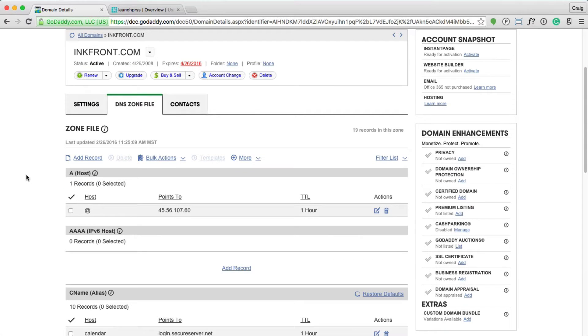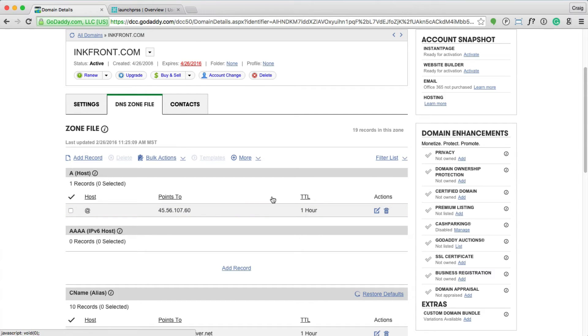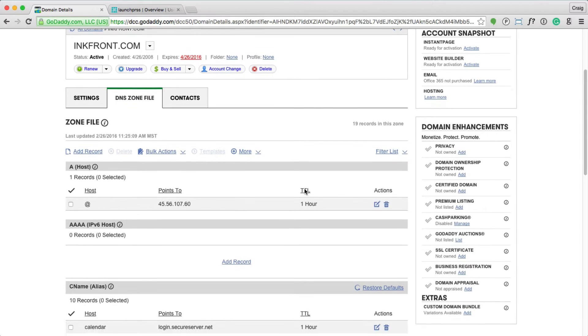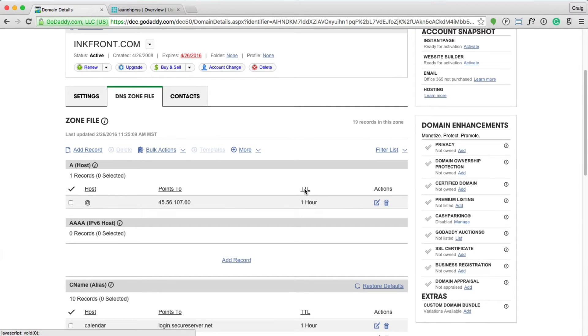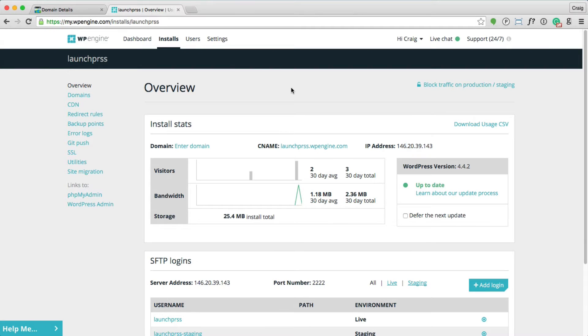However, if WP Engine updates or changes the IP address that you're pointing to, you need to coordinate with their change in the future, and this can catch you off guard, which can be a pain. Instead, here's a better approach for pointing your domain name to WP Engine.